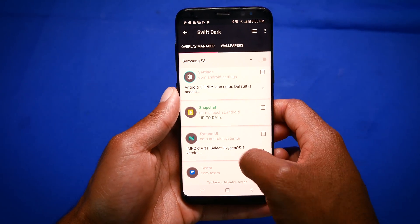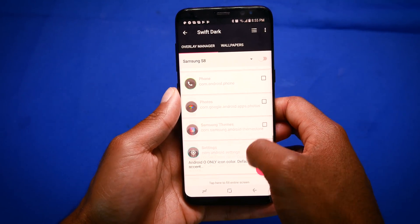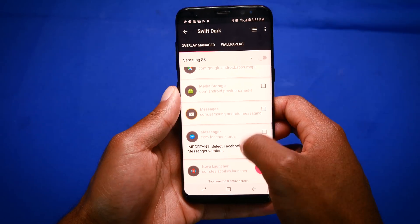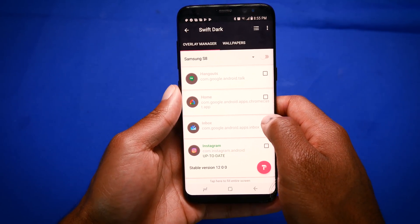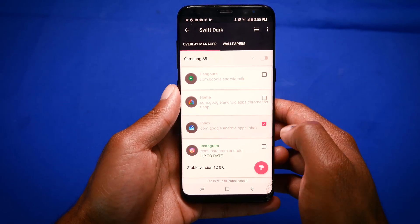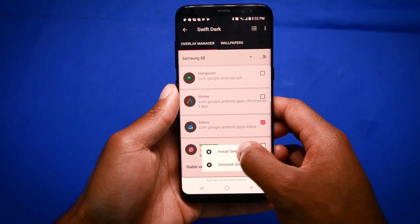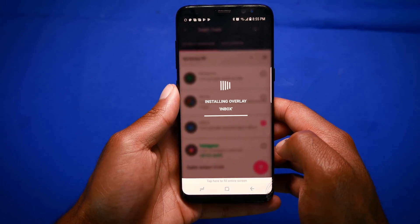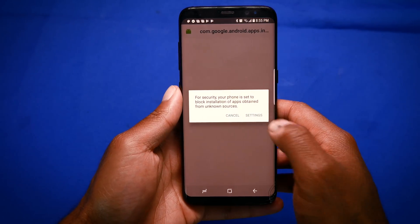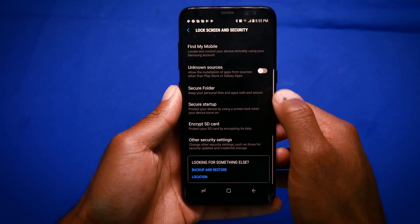Now on most devices you will need root in order to use this. However, if you're running a Galaxy S8 or S8 Plus, you can use this without root, but you will need to buy a $2 Samsung integration app. I'll put all the links on my website so definitely check that out.